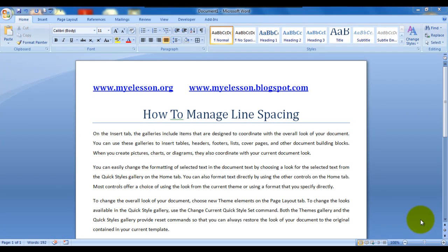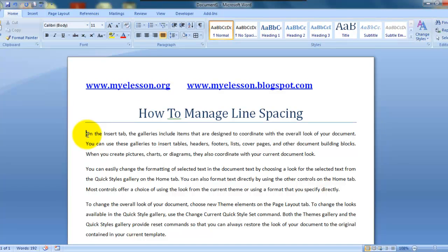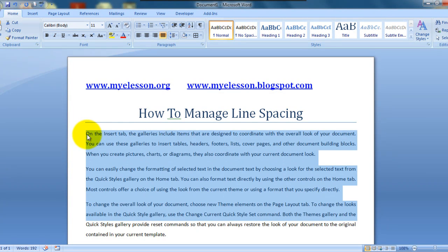Hello everybody and welcome to my e-lesson. I am your guru and today I'll be telling you how to manage the spacing between lines on a Word document. As shown in this example, you can see that the spacing between these lines is a little more than what we usually see.